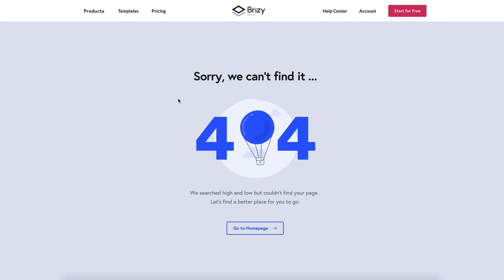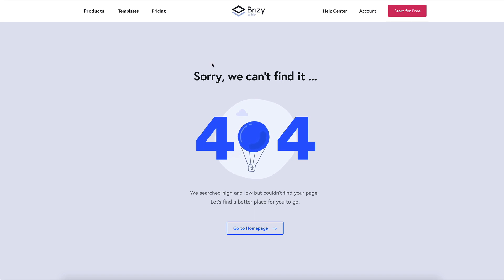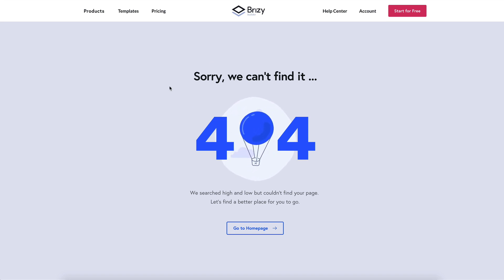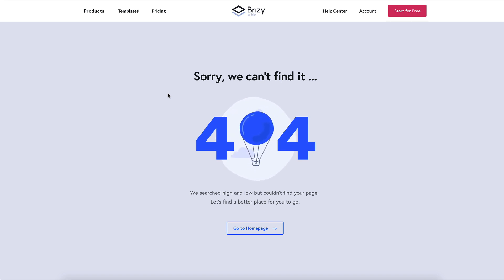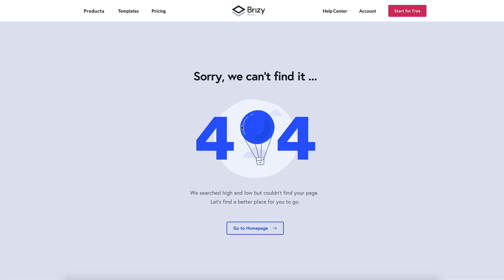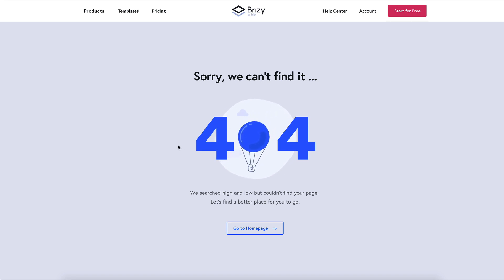Let's get back to our custom 404 page. Here is what we'll build today. We'll touch on how to work with Breezy templates and some basic elements like text and buttons, and we'll use the Lottie element for the nice animation in the middle. Let's get started.